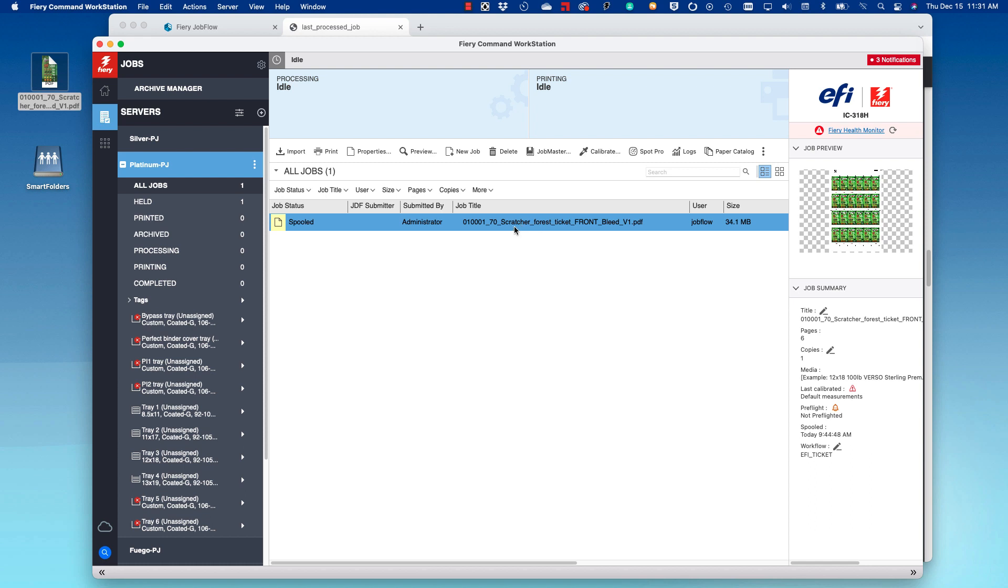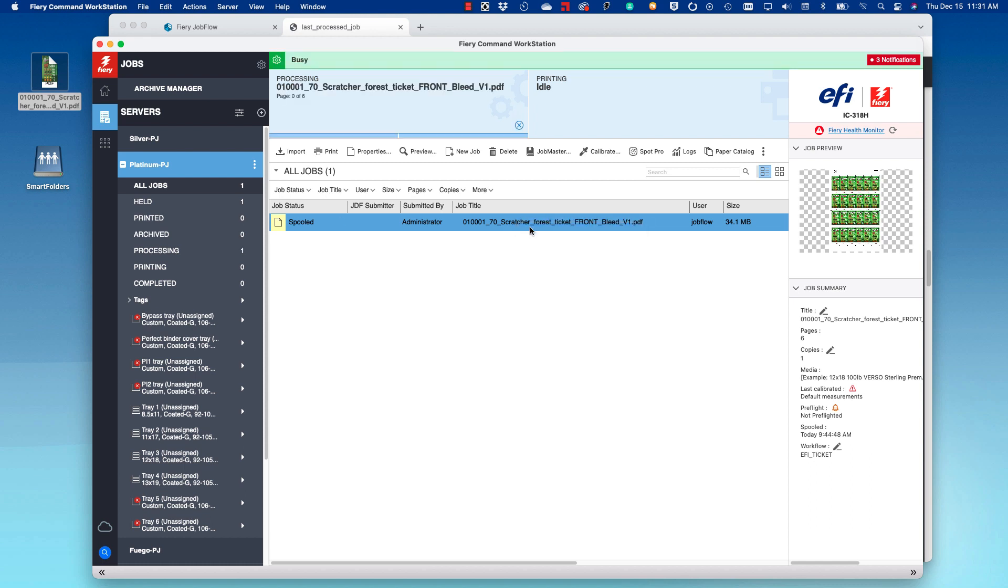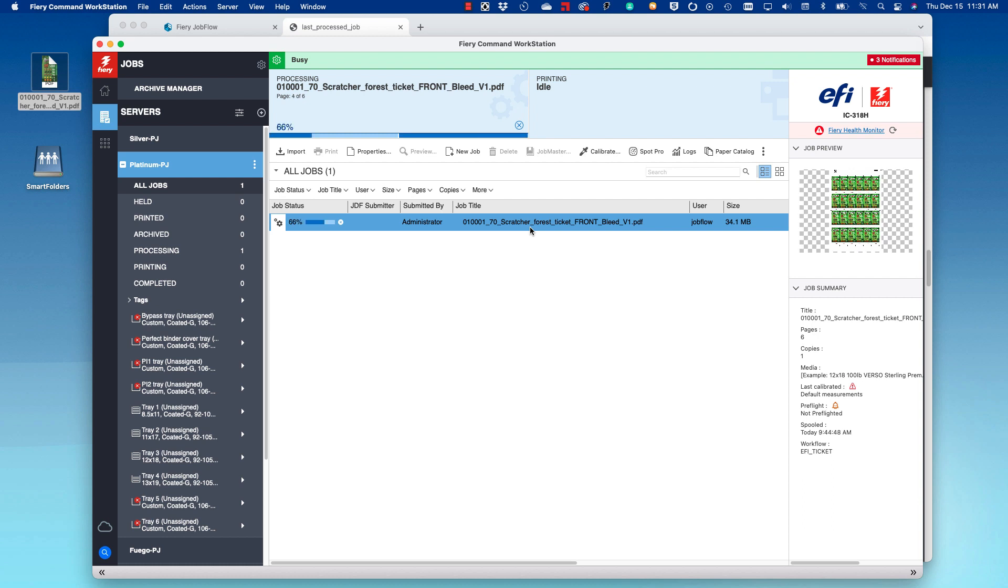This workflow shows you the power of automation in Fiery Job Flow using the Connect Module. Thank you and have a good day.